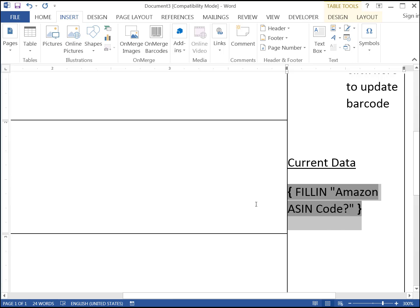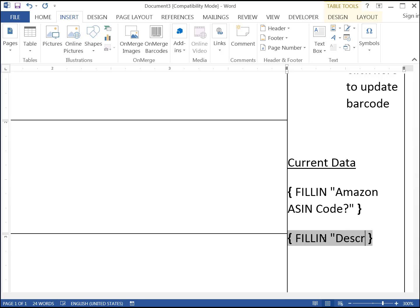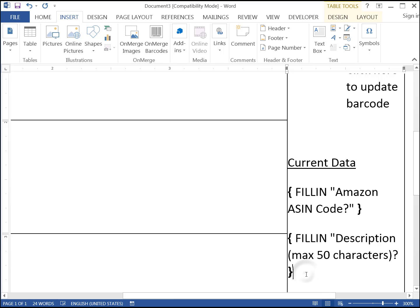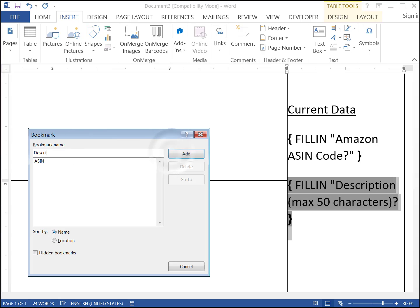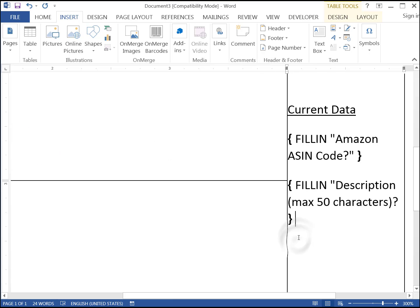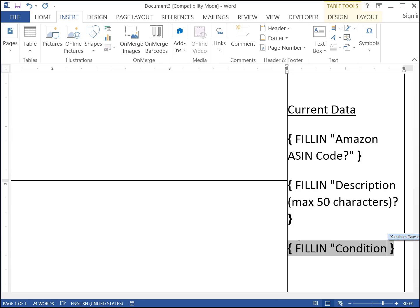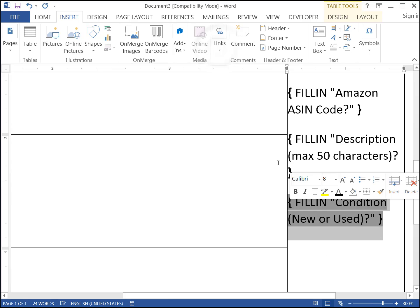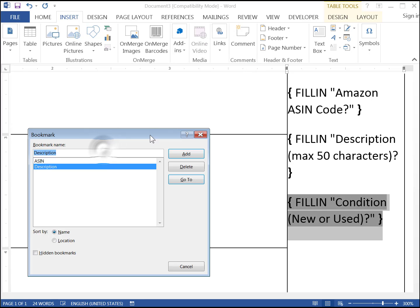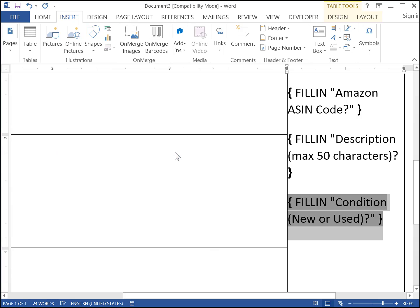Do the same things for description and condition. What we're doing is create three fields which will prompt the user to enter the three things that must be on an FBA label when they're refreshed. Also, we put each of those fields inside of a bookmark, which is a way to give names to selected pieces of a document. We will pull in those pieces by name from within the labels, but we'll only have to enter the information once and let Word copy it to all six labels.